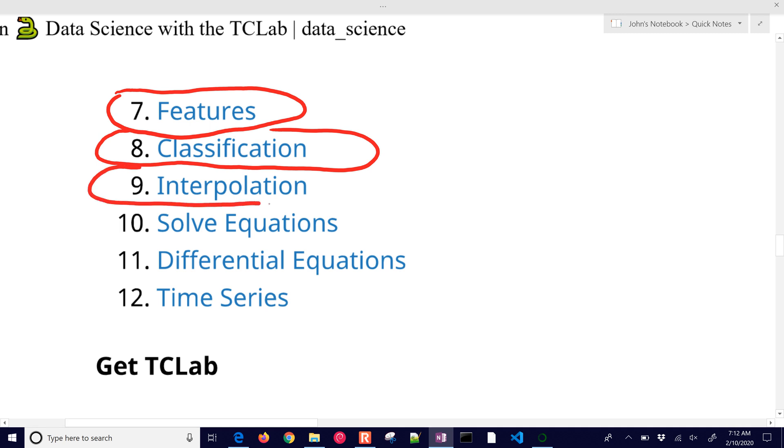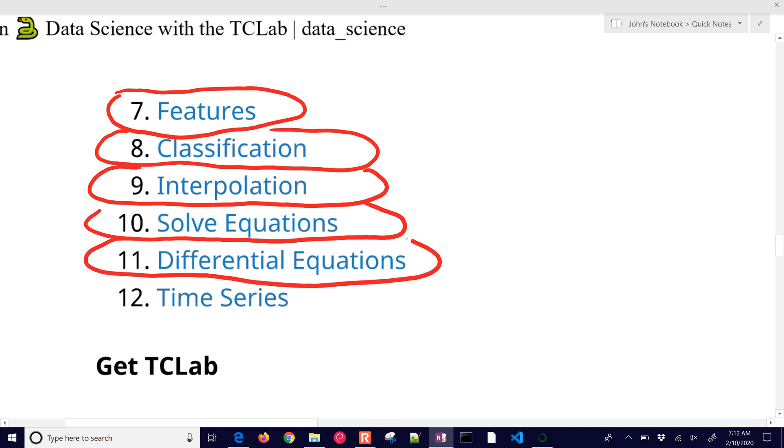We'll do interpolation. We're going to solve equations, also differential equations, and then work with time series models.